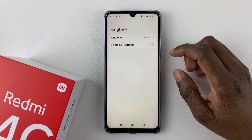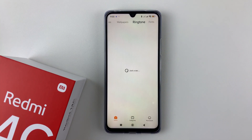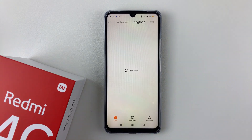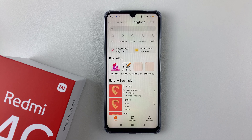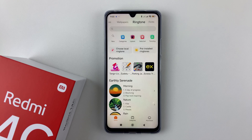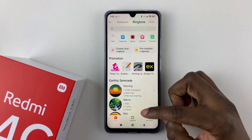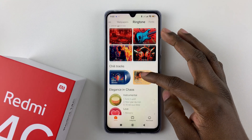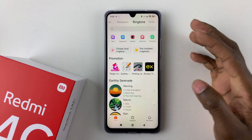Select Ringtone again and this will take you to the Ringtone section on your device. Give it a few seconds to load. From here you'll see a list of ringtones that are currently available, and you can scroll through to see all of them.